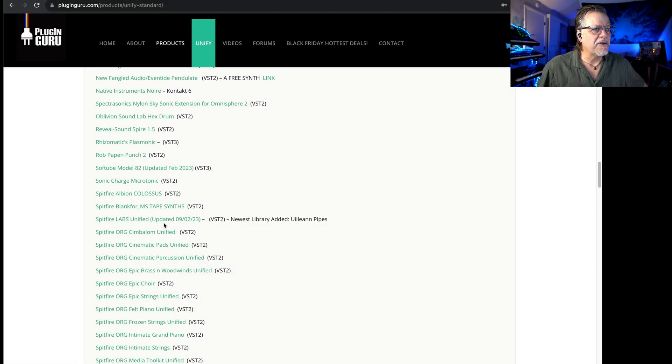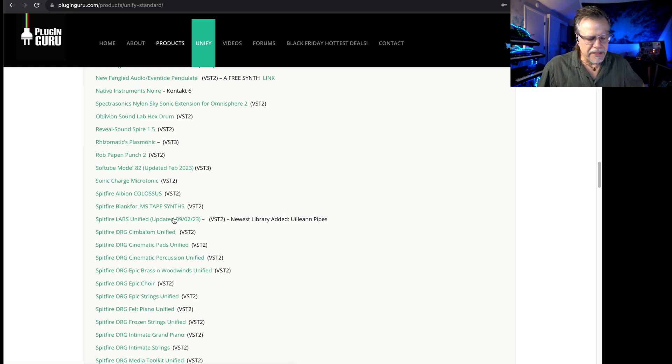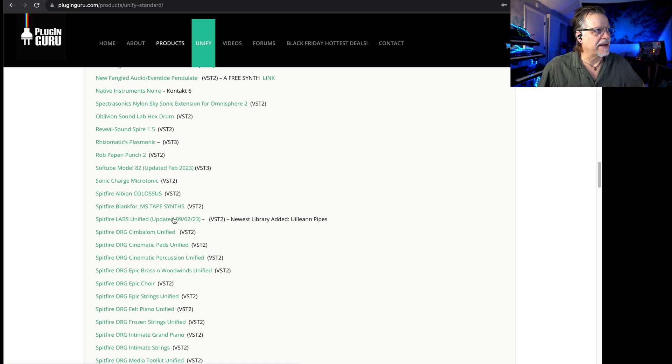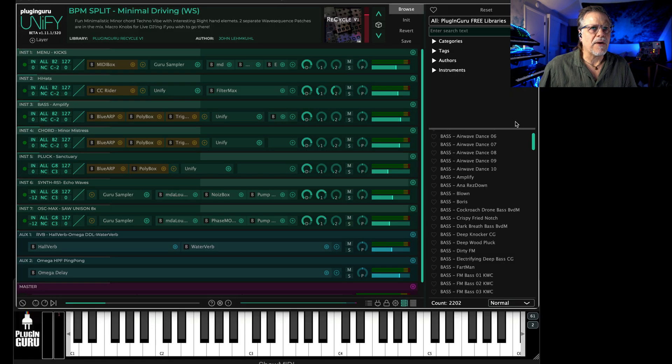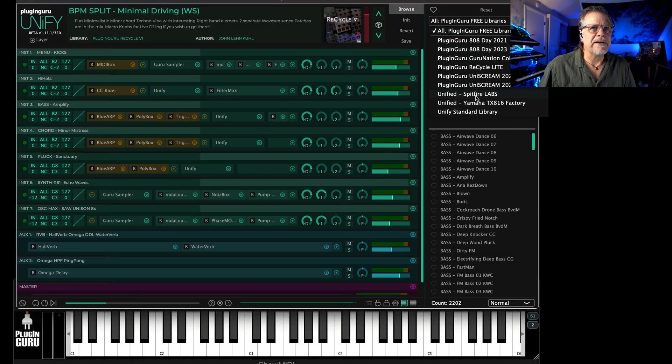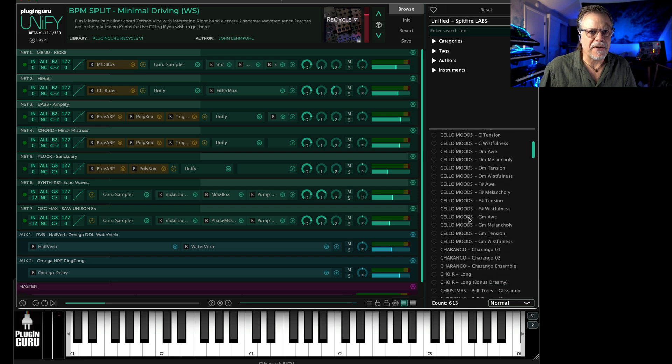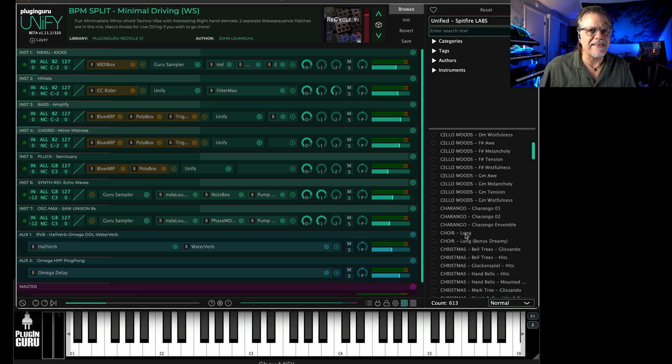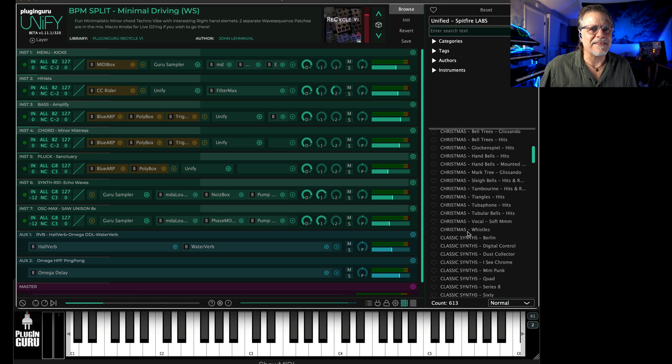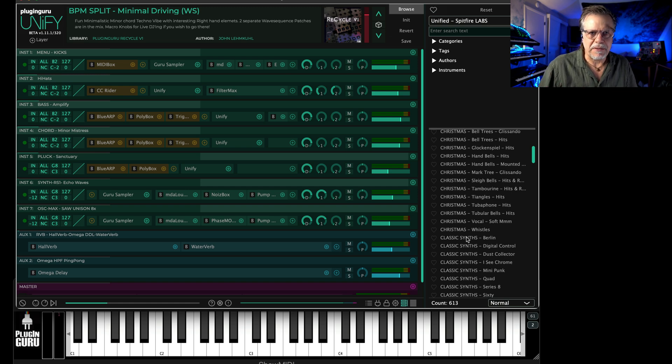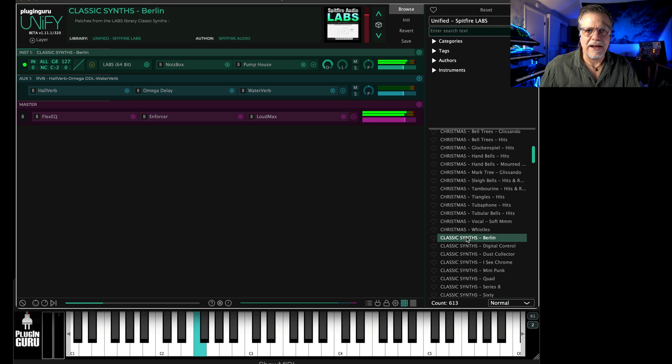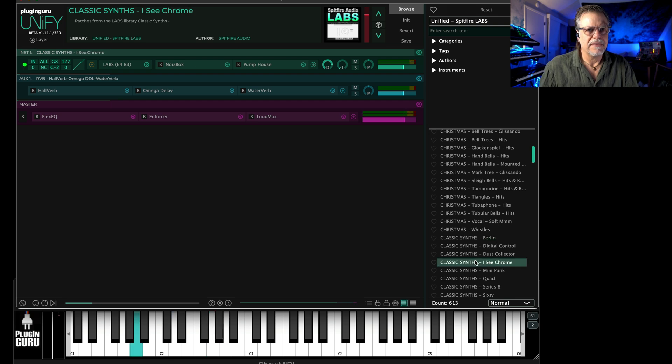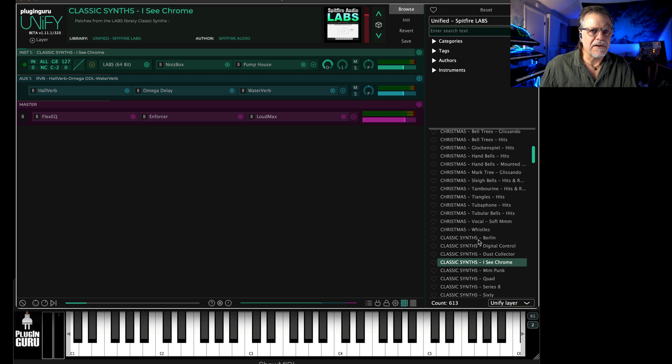Right here is Labs, and Labs is a free, unbelievable depository of almost three and a half gigabytes of samples. That right there, my friends, is an unbelievable free thing to add to Unify, because Unify takes this library so much farther than it is by itself. You can call up Labs and you can call up the Classic Synths.